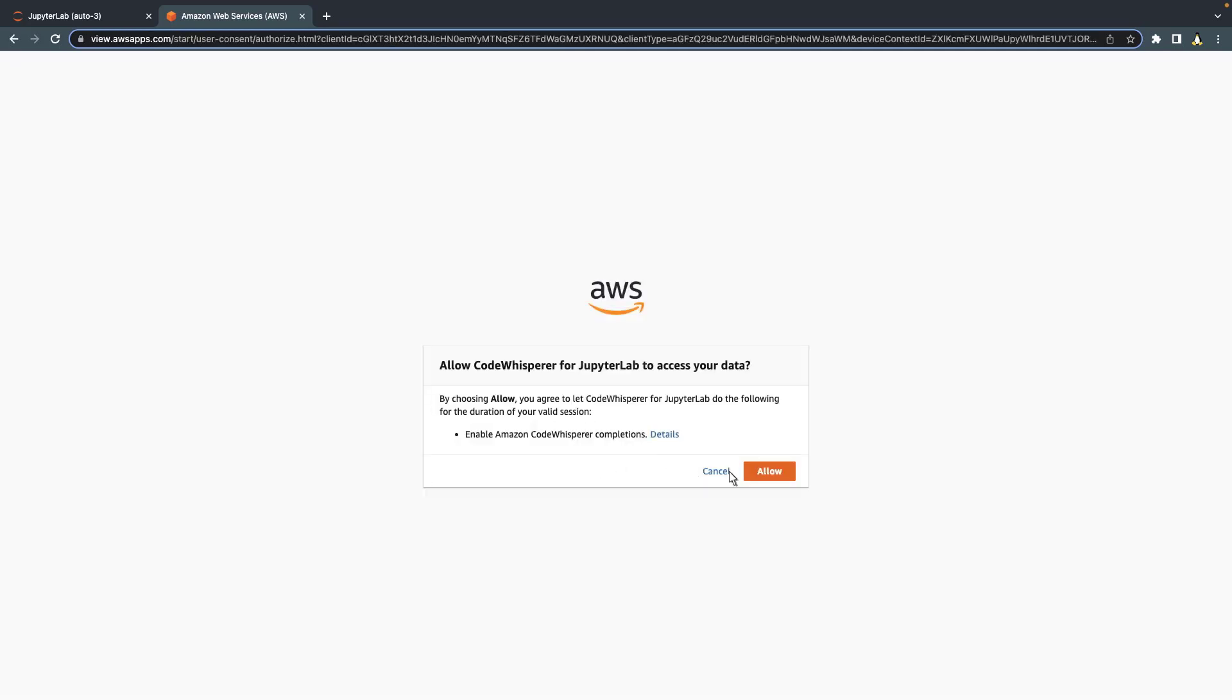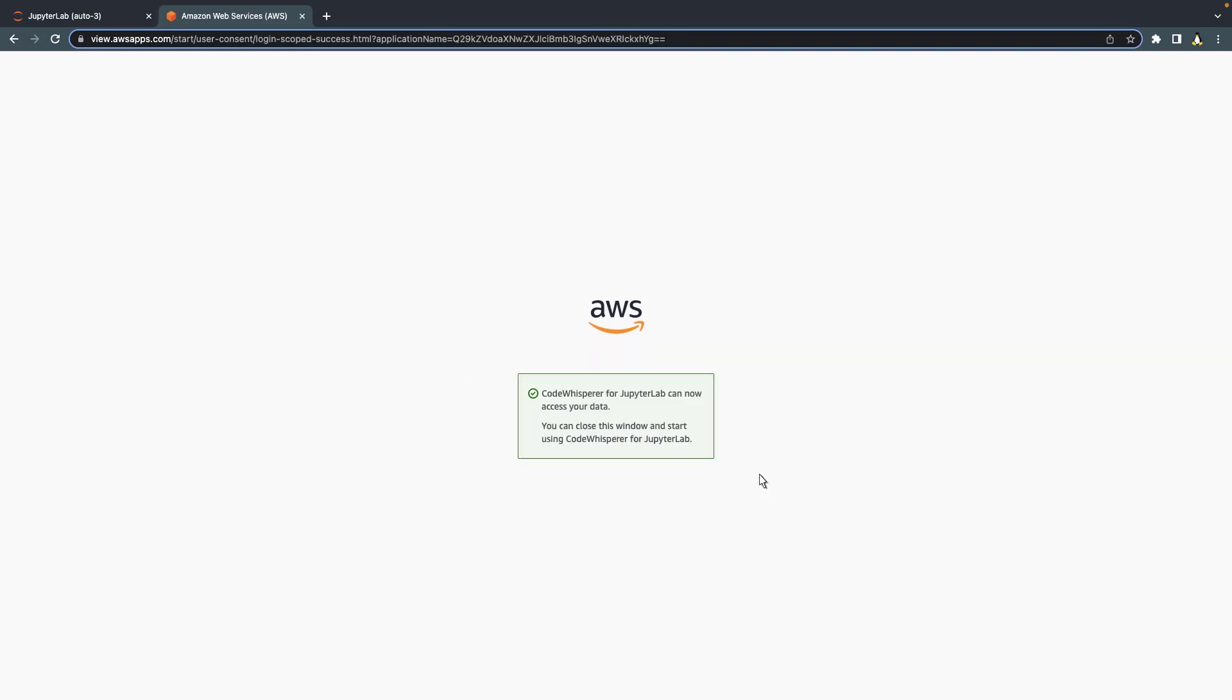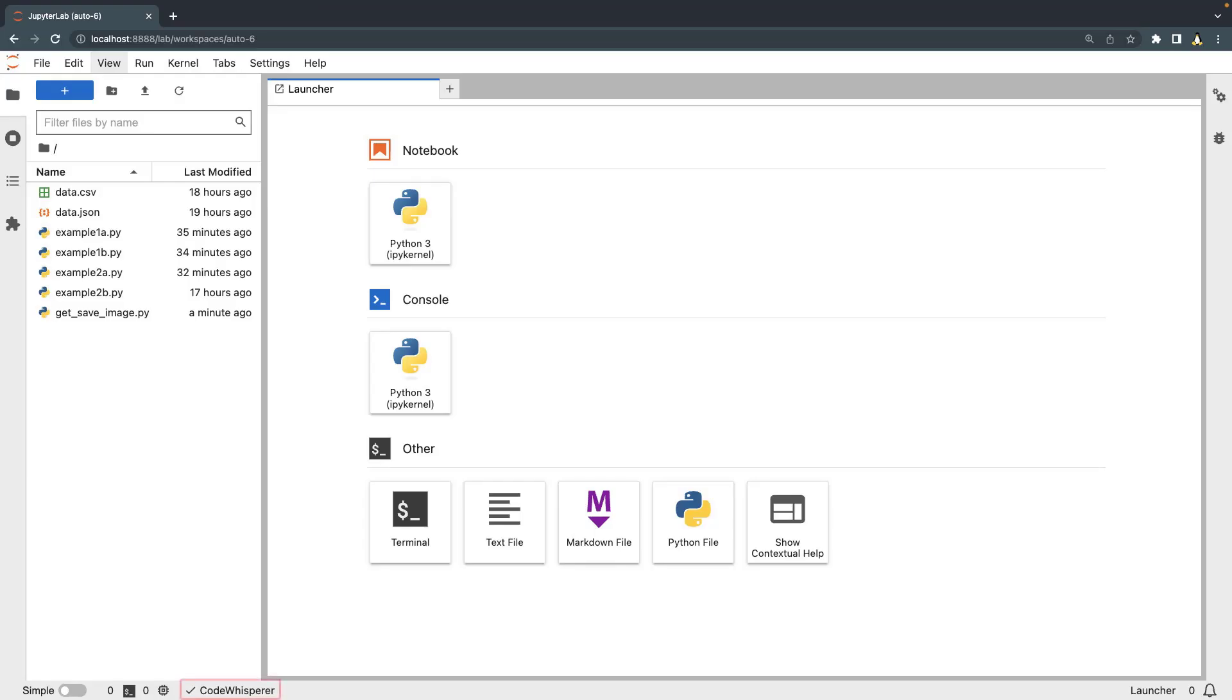We'll allow CodeWhisperer for JupyterLab to access our data. Now, let's return to the JupyterLab interface. The check mark next to CodeWhisperer indicates that we can begin hands-on coding with CodeWhisperer.